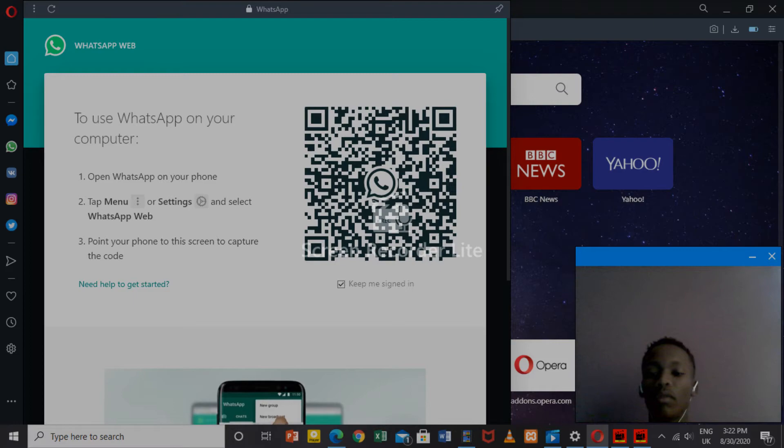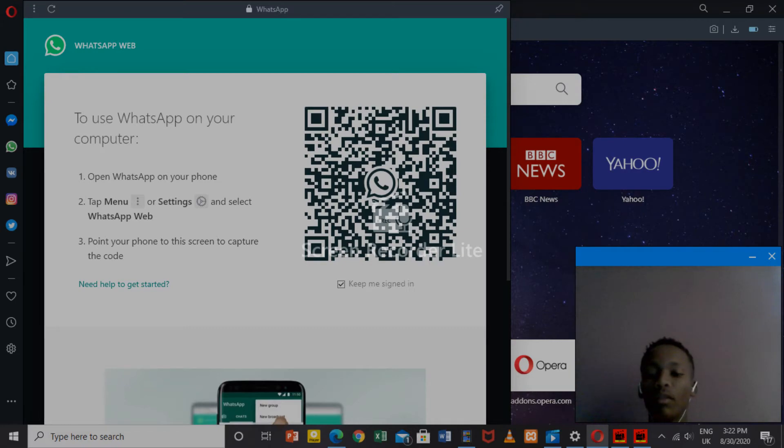Make sure you have WhatsApp on your phone already verified with your number, the one that you're going to use. Shortly, I'm going to show you how it's done.